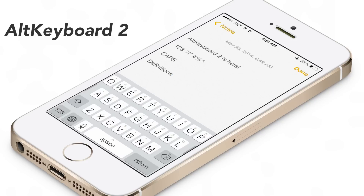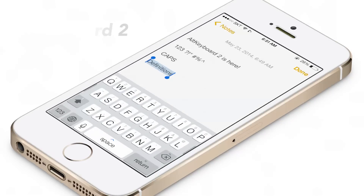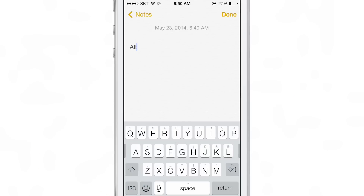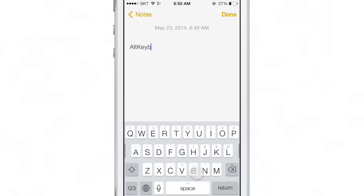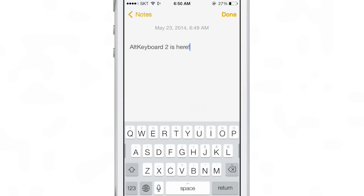ALT KEYBOARD 2 is the highly anticipated follow-up to the original ALT KEYBOARD, which was a very big hit in the jailbreak community. It was a hit because it allowed you to insert alternate characters just using a swipe-up gesture — you could just flick up on a keyboard key to insert an alternate character.